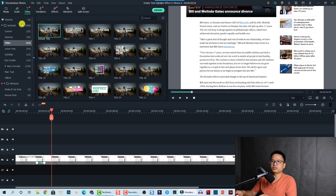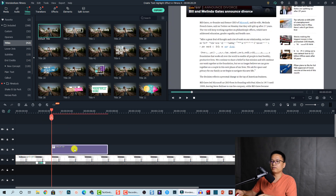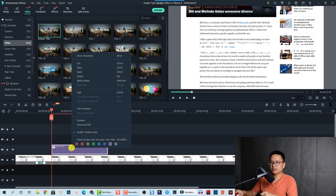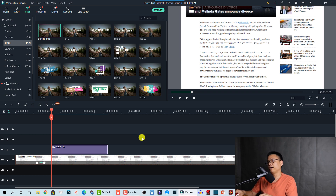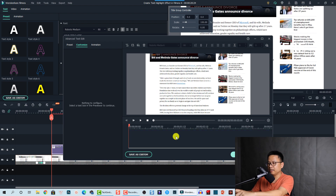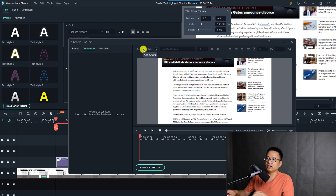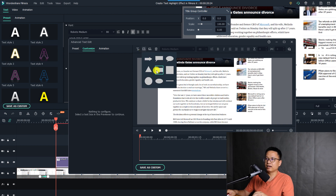Now go to Titles, select the Titles included folder, and choose the default title. Drag and drop it onto the timeline exactly at the play head position. The second step is to go to Advanced Edit — right-click on the title and select Advanced Edit. Now delete the existing text by pressing Delete.